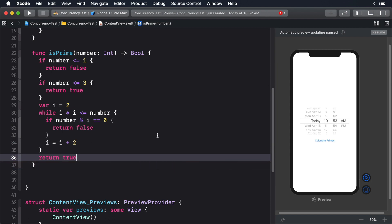Now add the following method. This calculates whether a number is prime or not. We're not looking for efficiency here — we're just looking to do a lot of work.